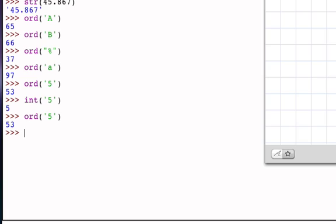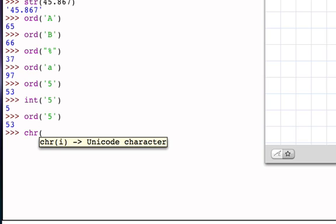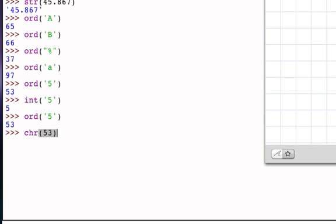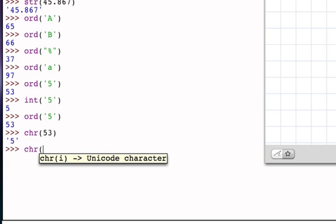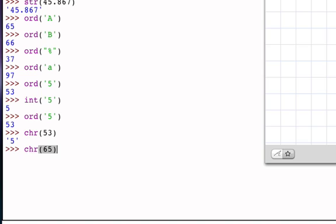And the final function we should talk about is a function called chr, which actually is the opposite of ord. It allows us to provide a position value and it will return the character or the single character string at that position. So char of the value 65 as an integer is going to be the character capital A.